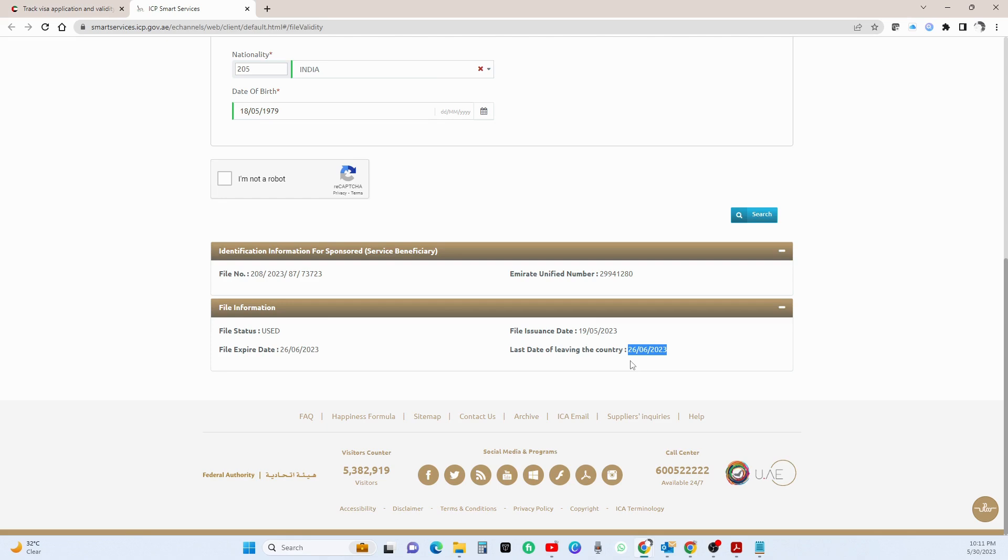So always make sure you leave the country at least one or two days before, the earlier the better. Because God forbid anything happens, flight gets cancelled, you will be in trouble. So that's all from my side today.